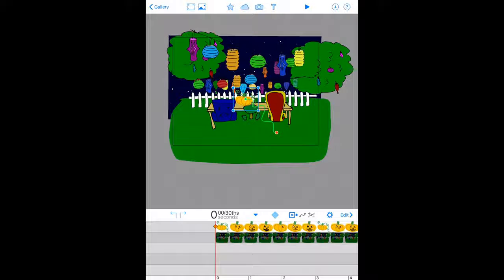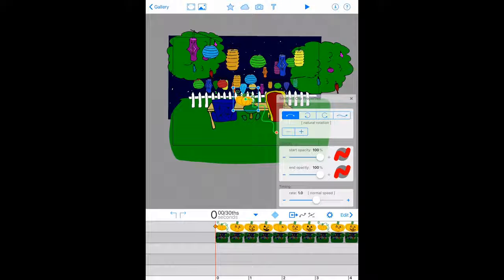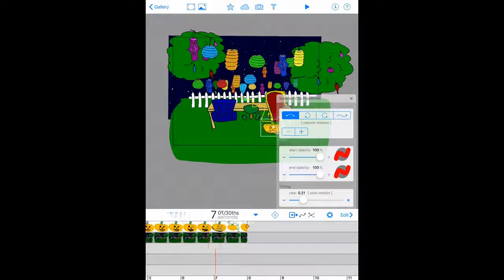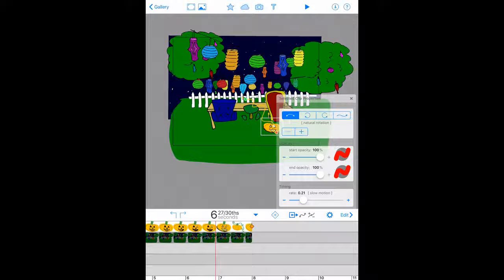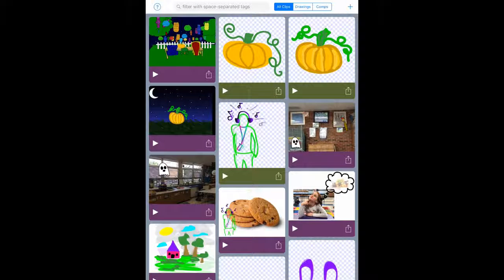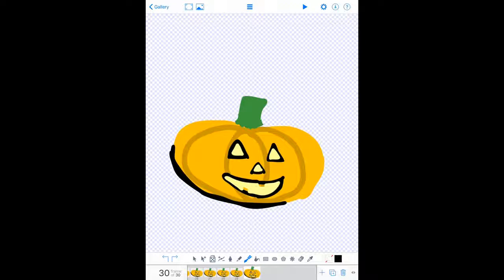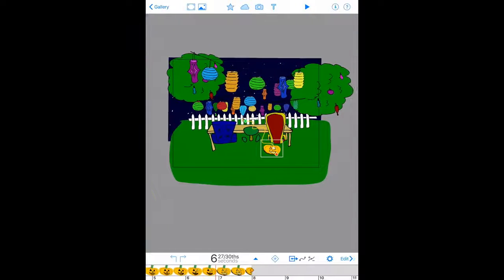Make sure your pumpkin is selected, then touch the little gear — that's where you change the speed. Slow down your pumpkin really slow and see if that's the speed you want. The pumpkin now animates nicely! But notice it's not lit up for very long. So go back to Gallery, open your pumpkin drawing, and duplicate the lit-up frames a couple of times to make the lit portion longer. Then go back into your video and see if it's long enough now.